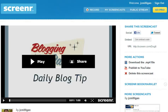Welcome to another daily blog tip video where I have 60 seconds to share a blog tip that you can start using today. I was asked the question: how do you record the screen and your audio, and what's the easiest way to do that?